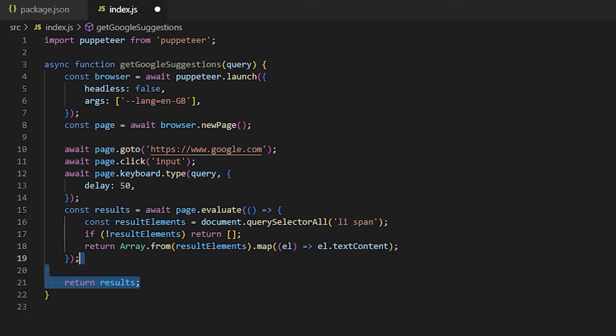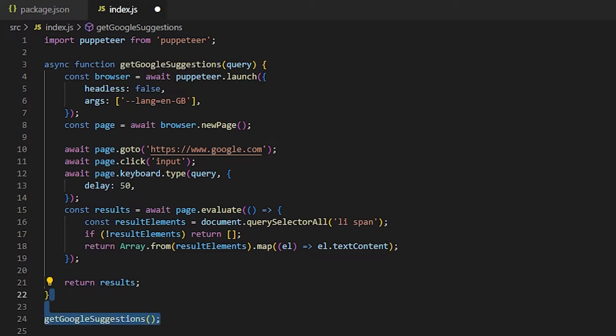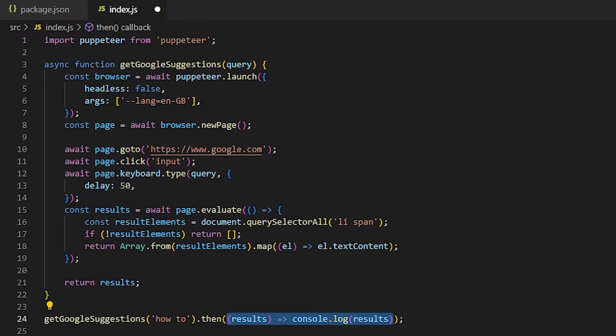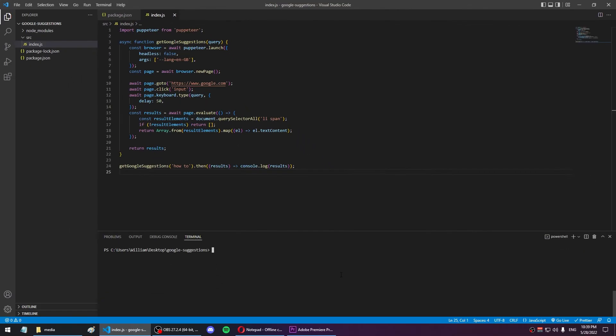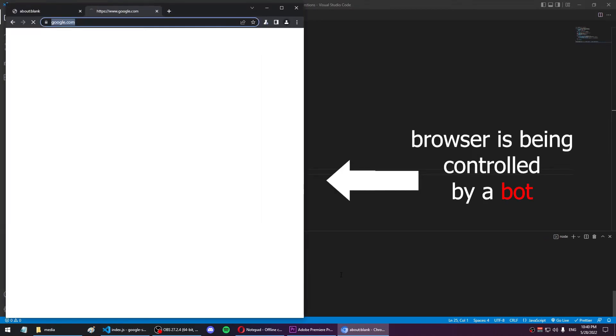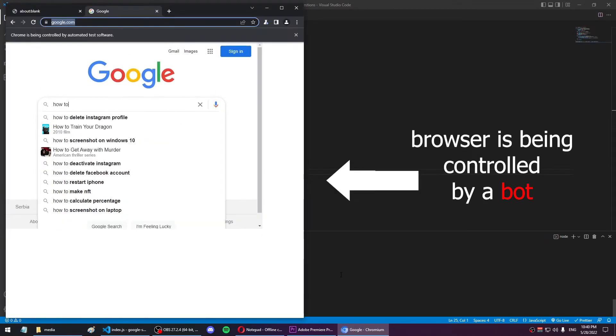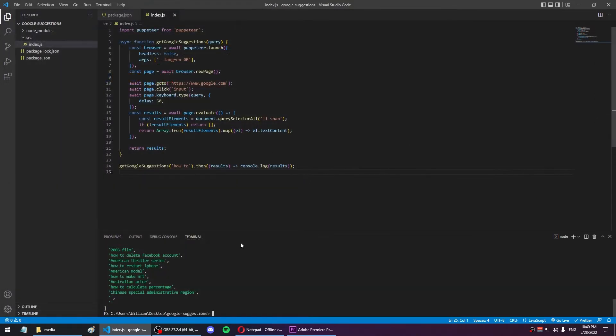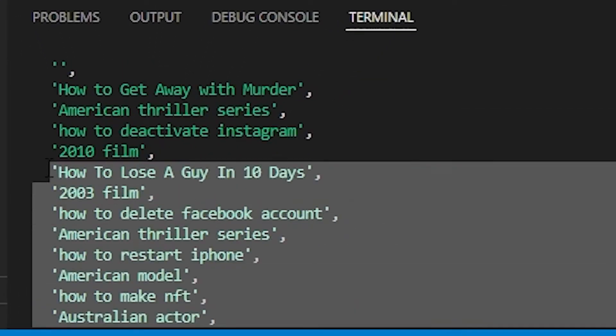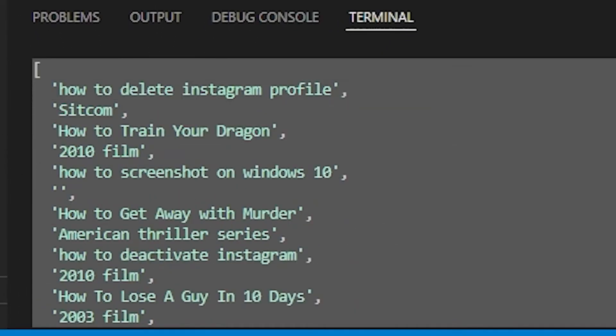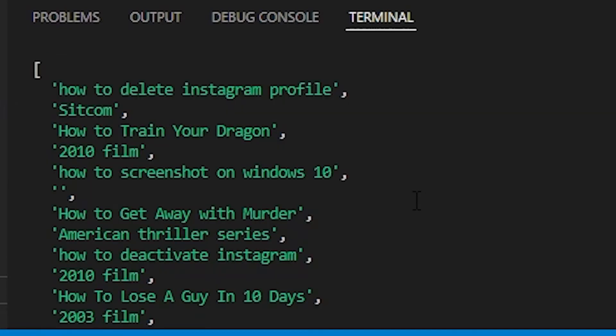Let's test this function for some random search query, and then show the results in the console. If we run npm start in the terminal, we can see that the Chrome browser opens up, selects the search box, and starts typing. And if we go back to our terminal now, we can see the list of search results shown there.